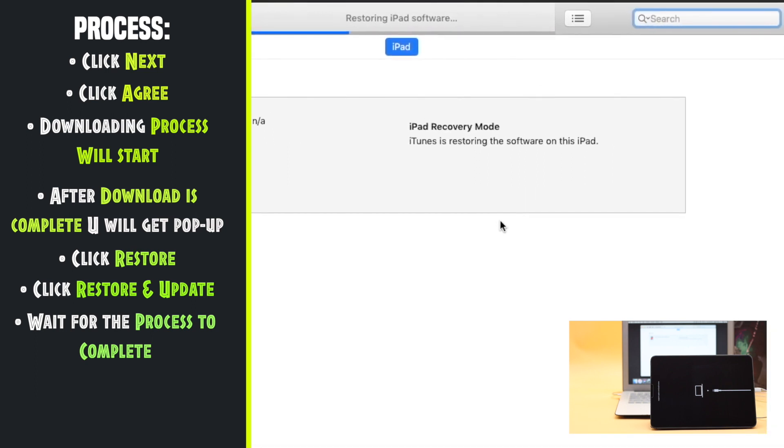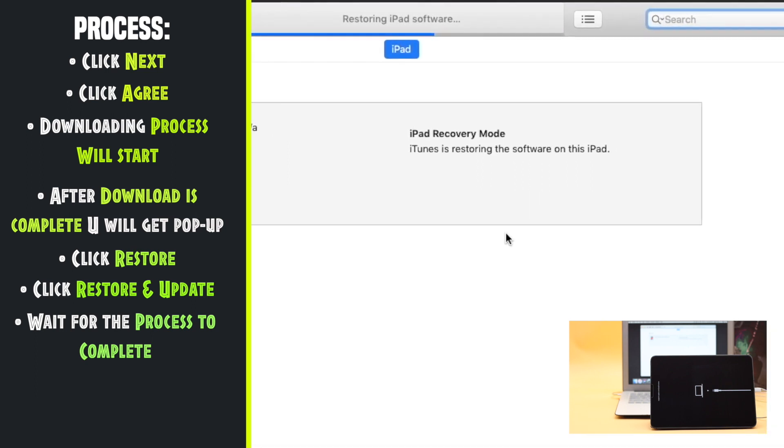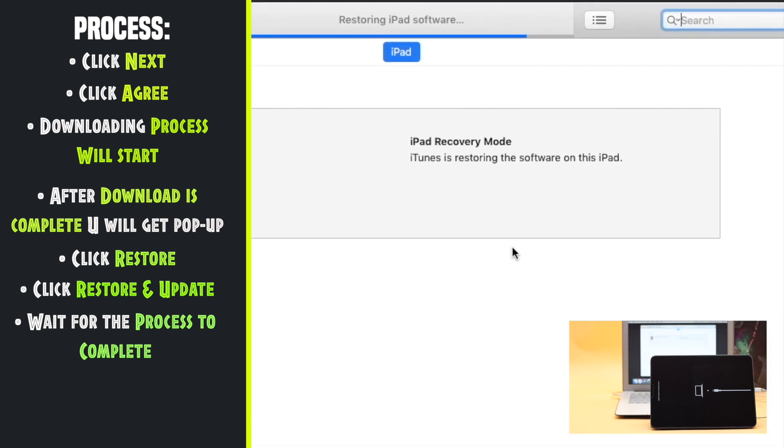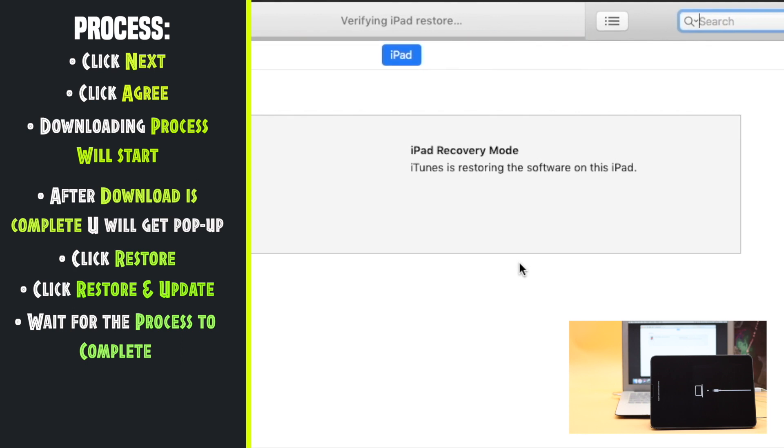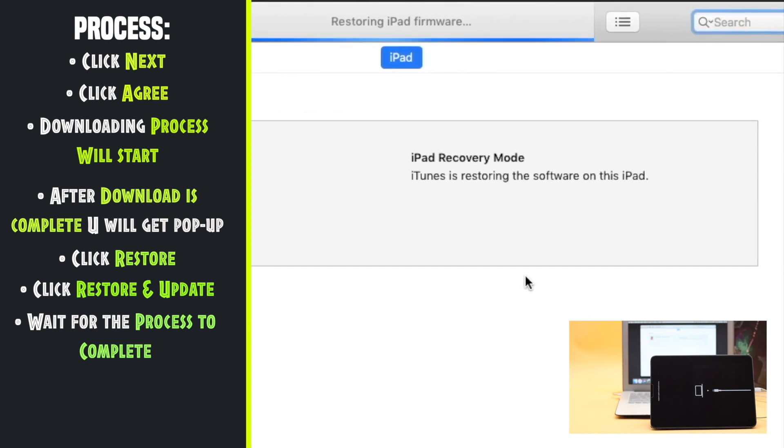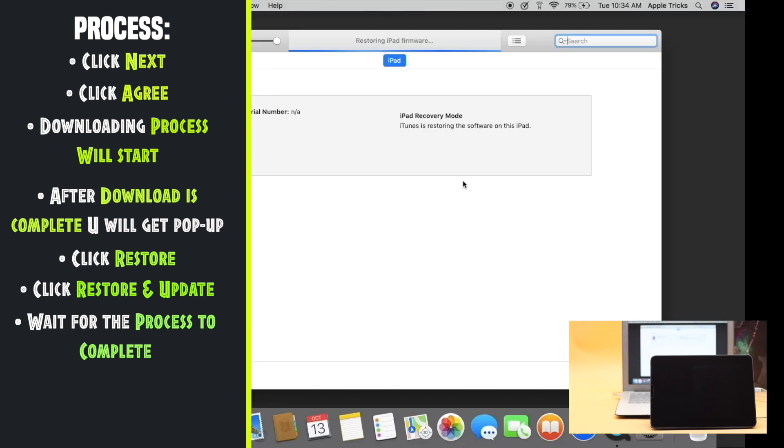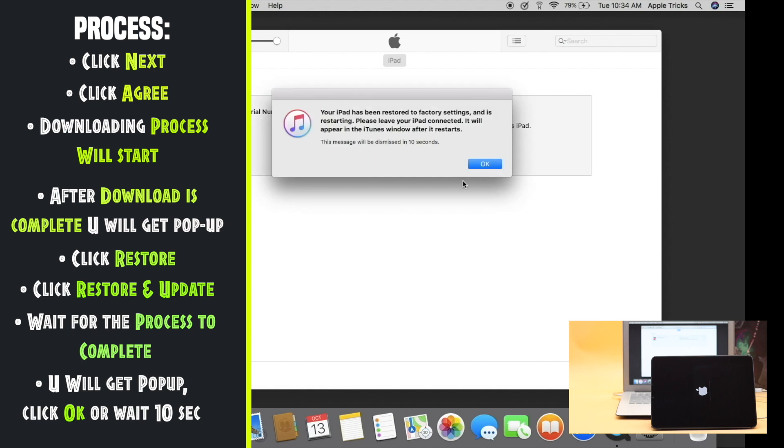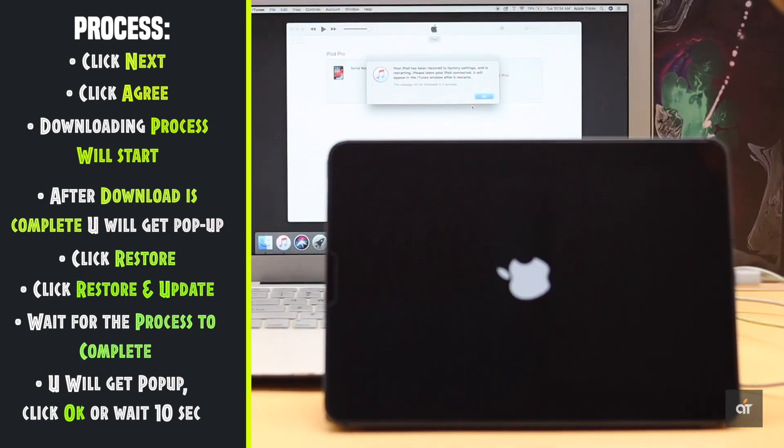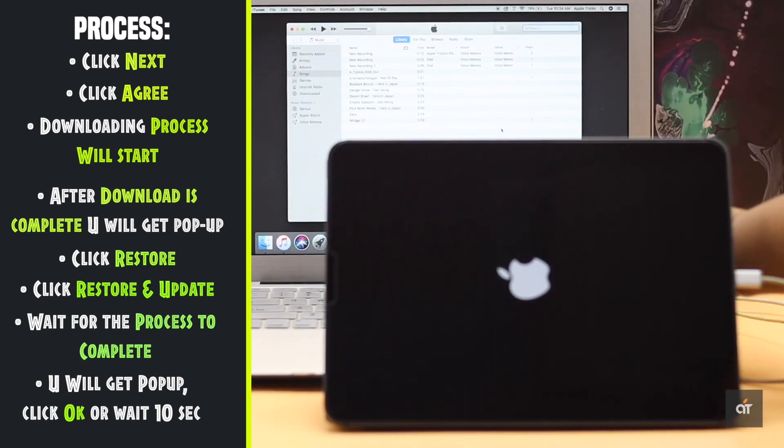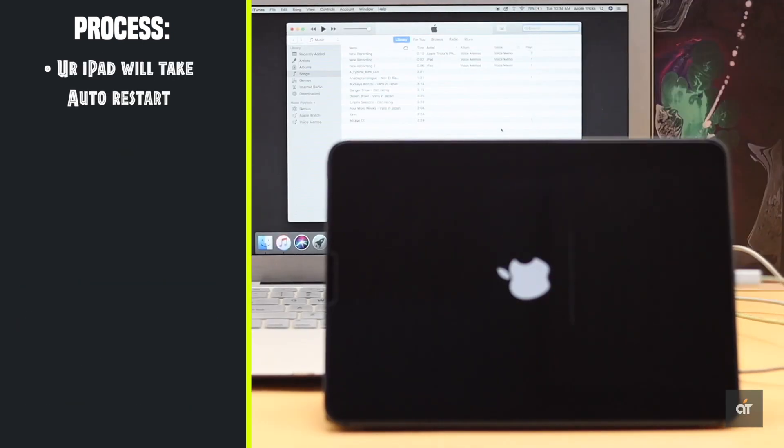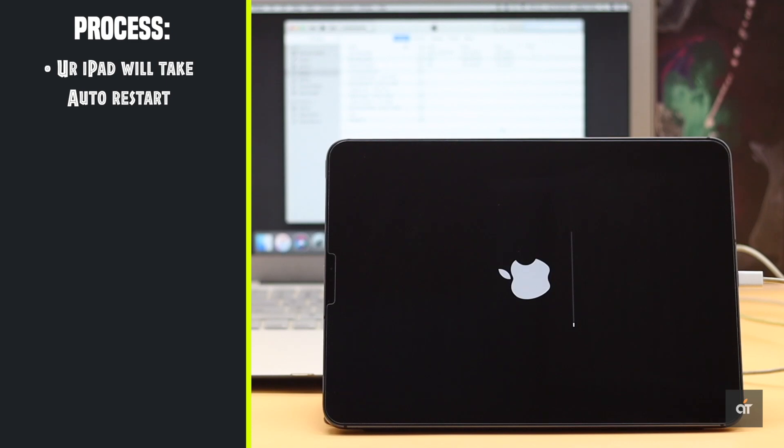Wait for the process to be complete. Make sure to keep the iPad connected till the process is complete. You will get a pop-up. Tap OK or wait for the mentioned time. Your iPad will take auto restart.